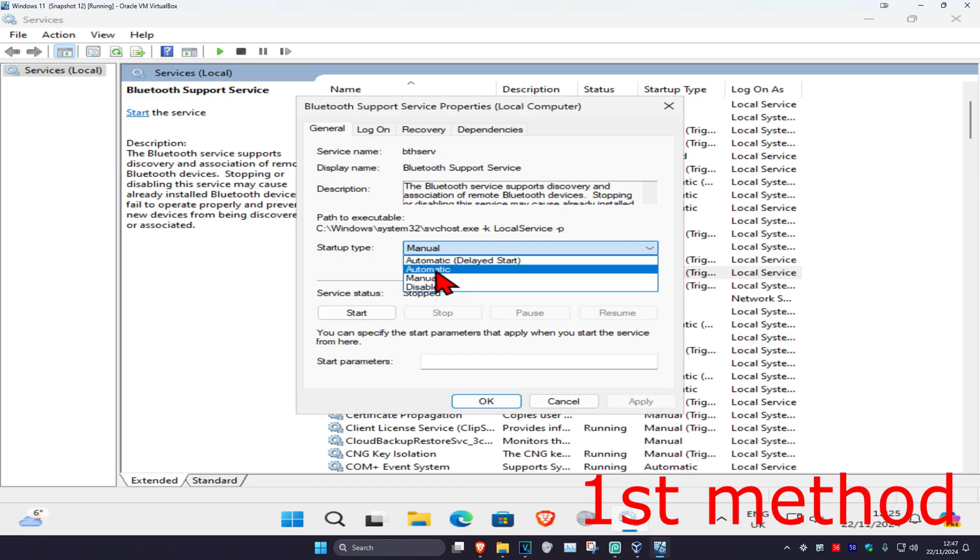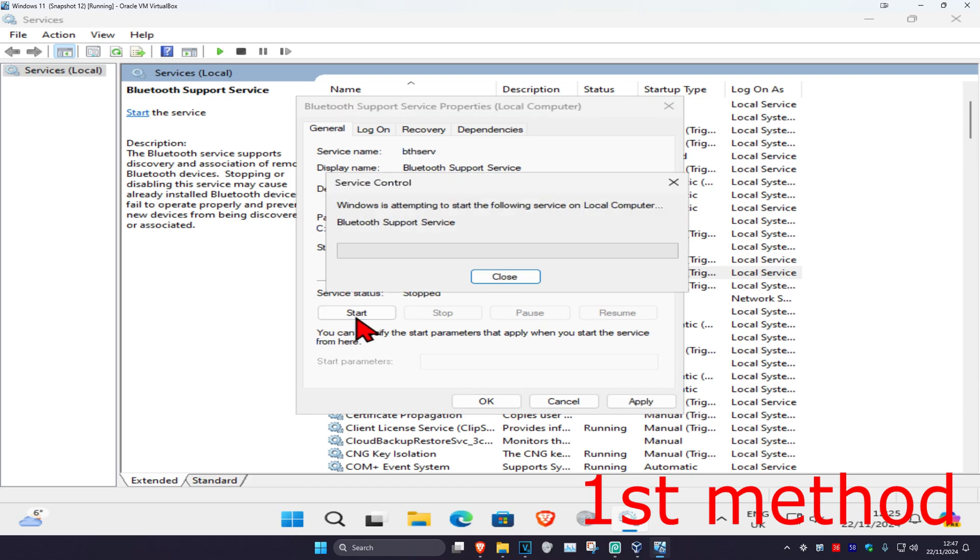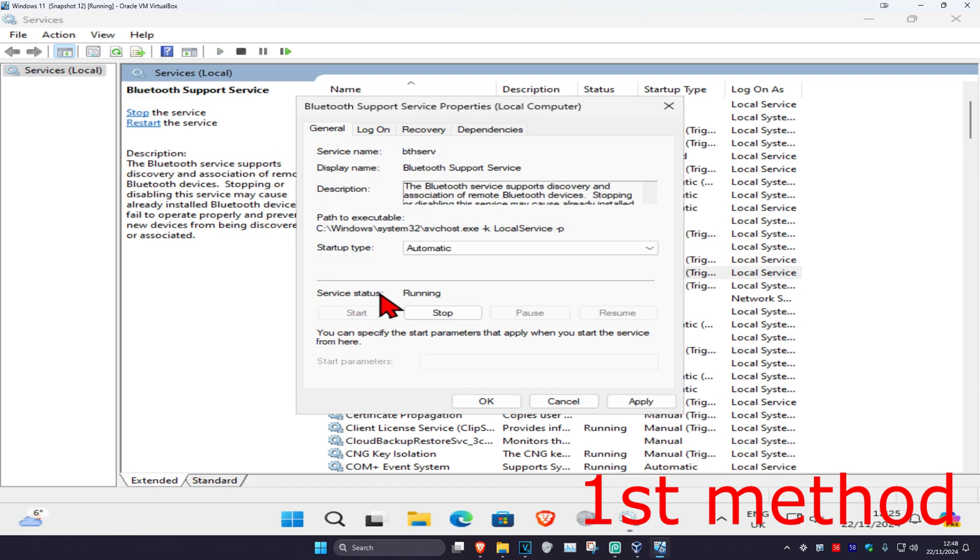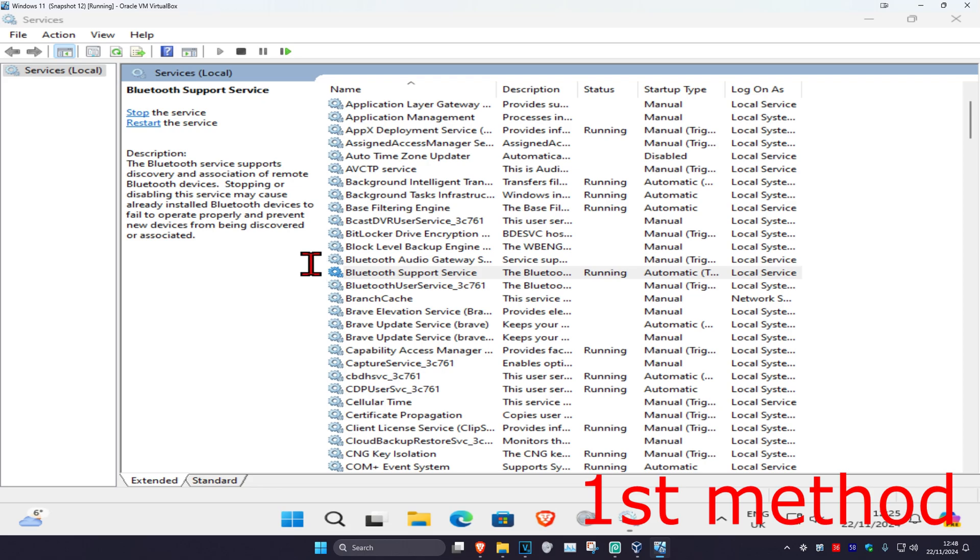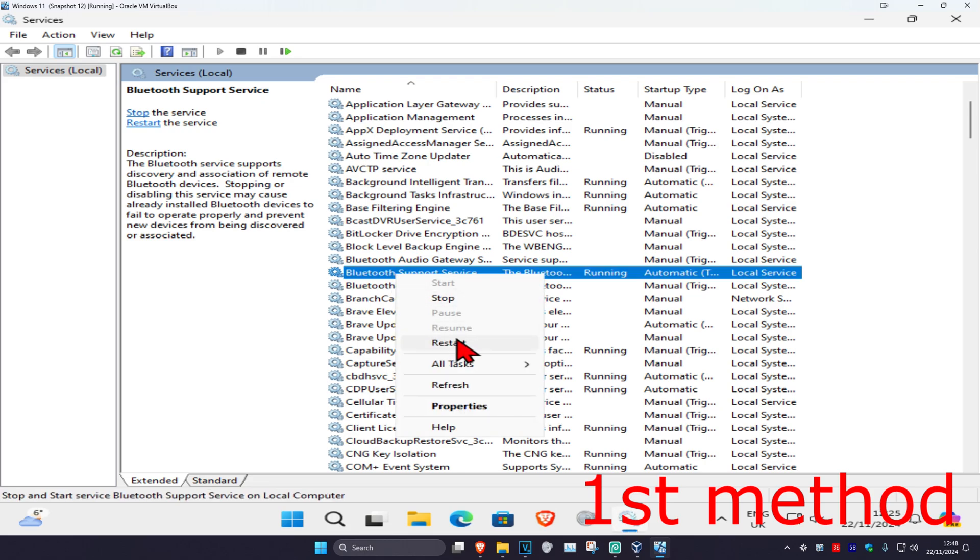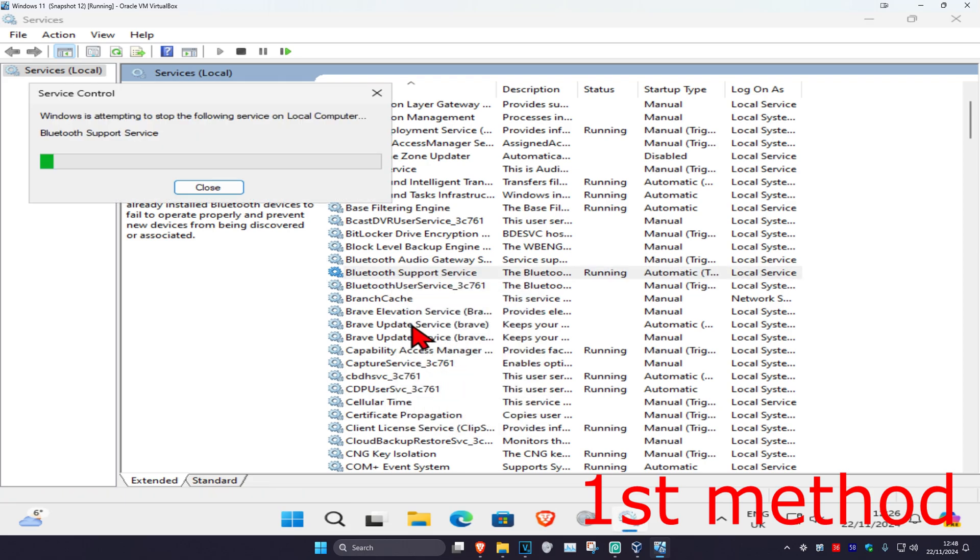Change your startup type to automatic and then click on start, which will make the service status running. Now right click on it and then click on restart. See if that works for you.